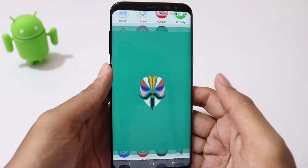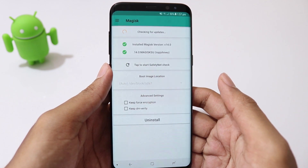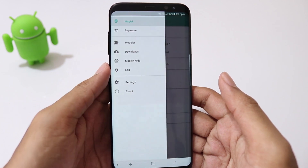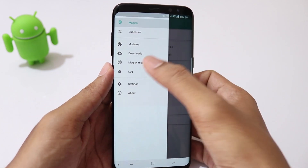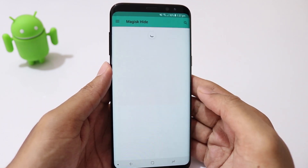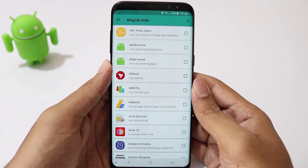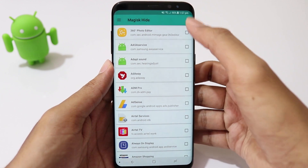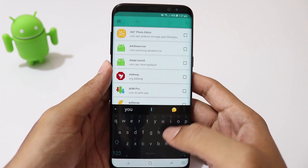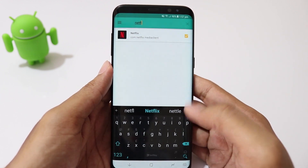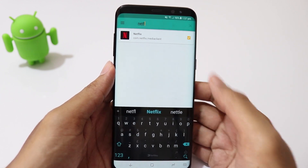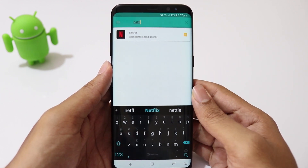As you know, Magisk has a feature to hide root from the applications that you choose. This works just fine with most of the applications, but Netflix somehow manages to identify that your phone is still rooted.